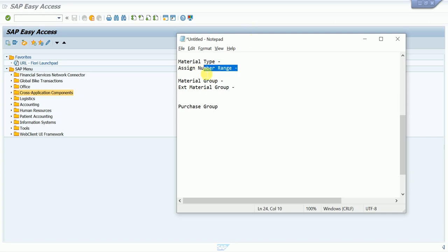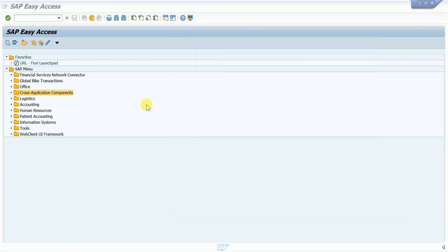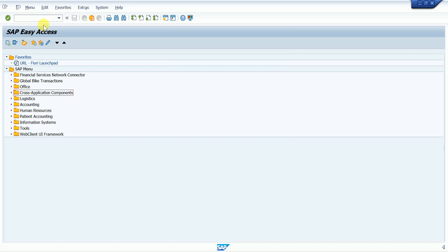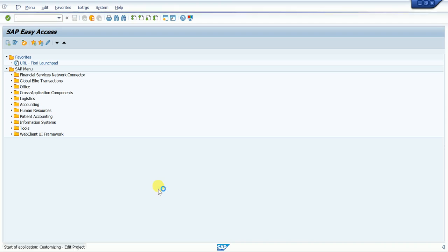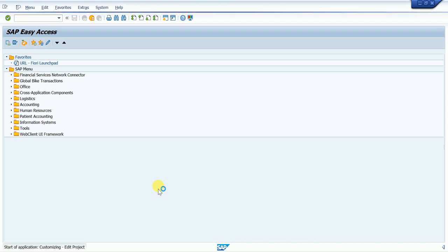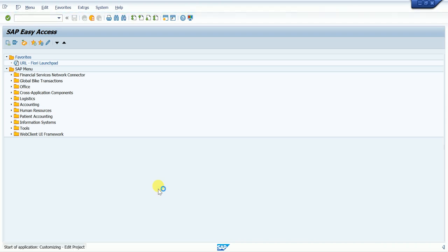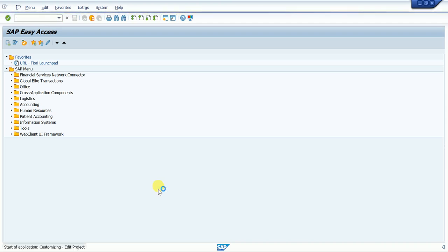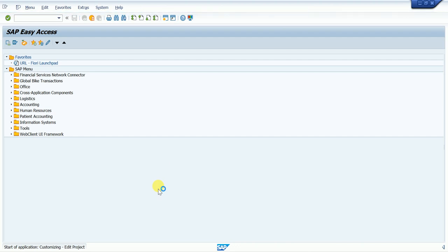Now first we go to SAP. After logging into SAP, go to SPRO and press Enter. Now click on IMG reference.